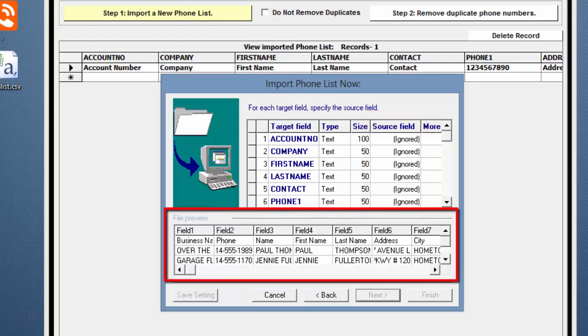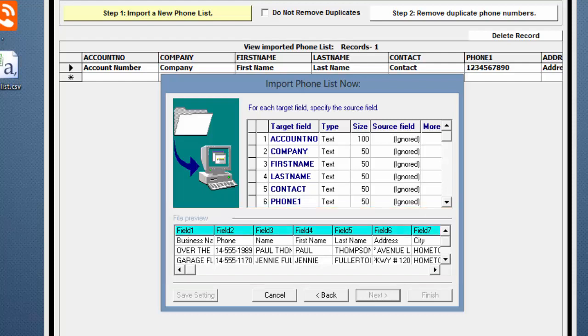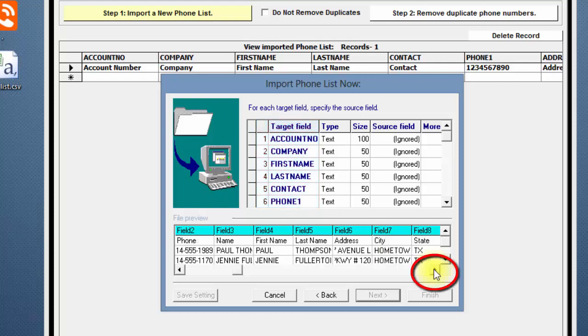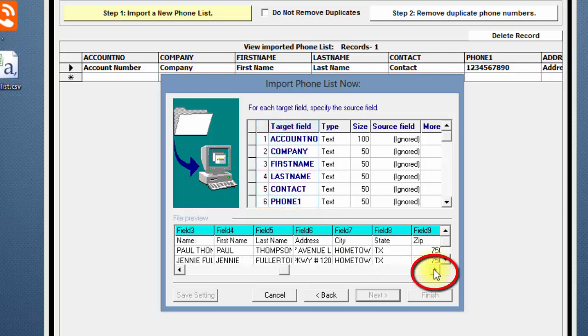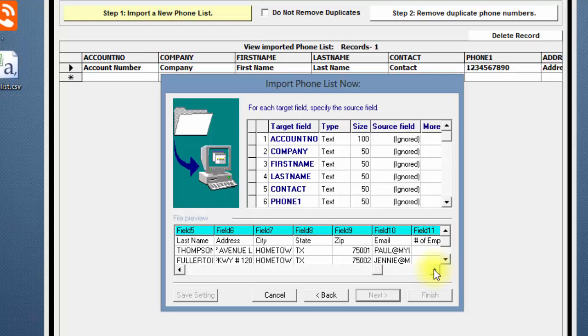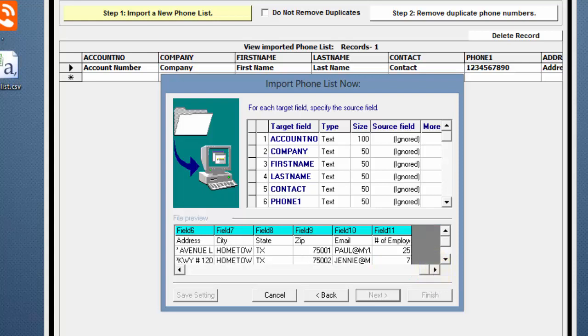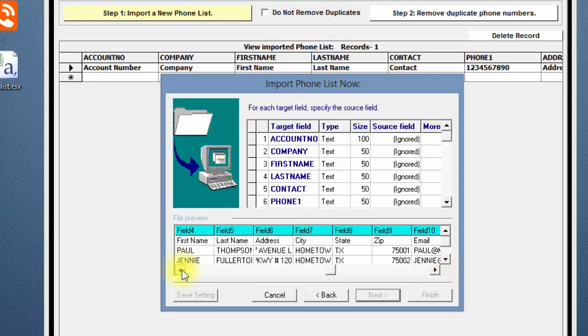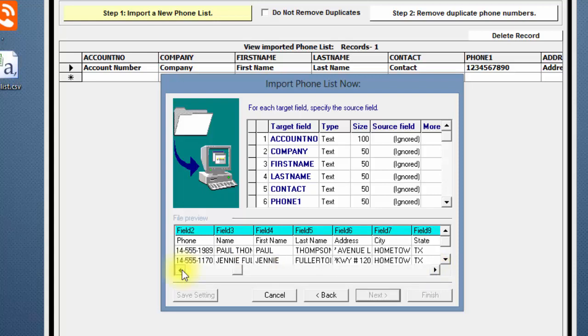Down in the File Preview, look at your .csv file to see what source fields are available to map to the target fields. You may need to scroll to the right to see every column in your file. In this example, there are 11 source fields to map.